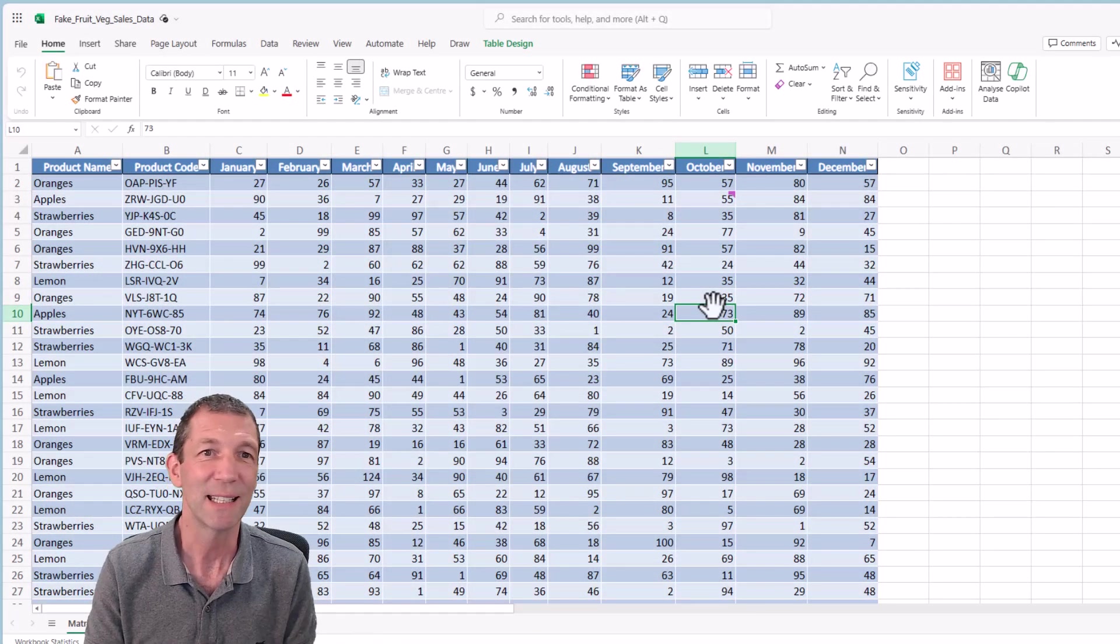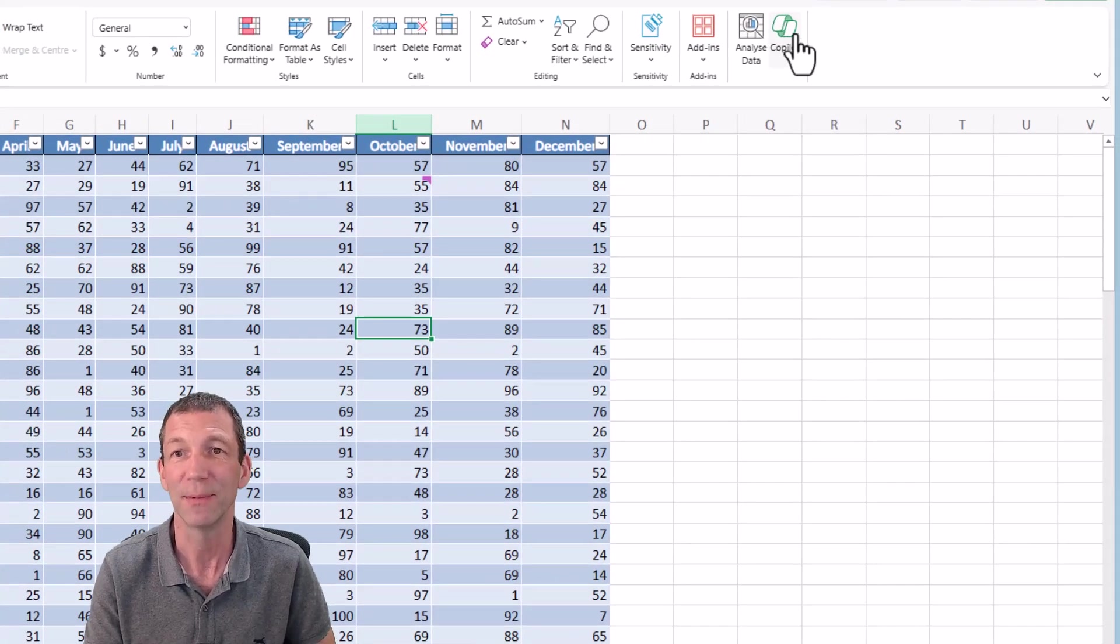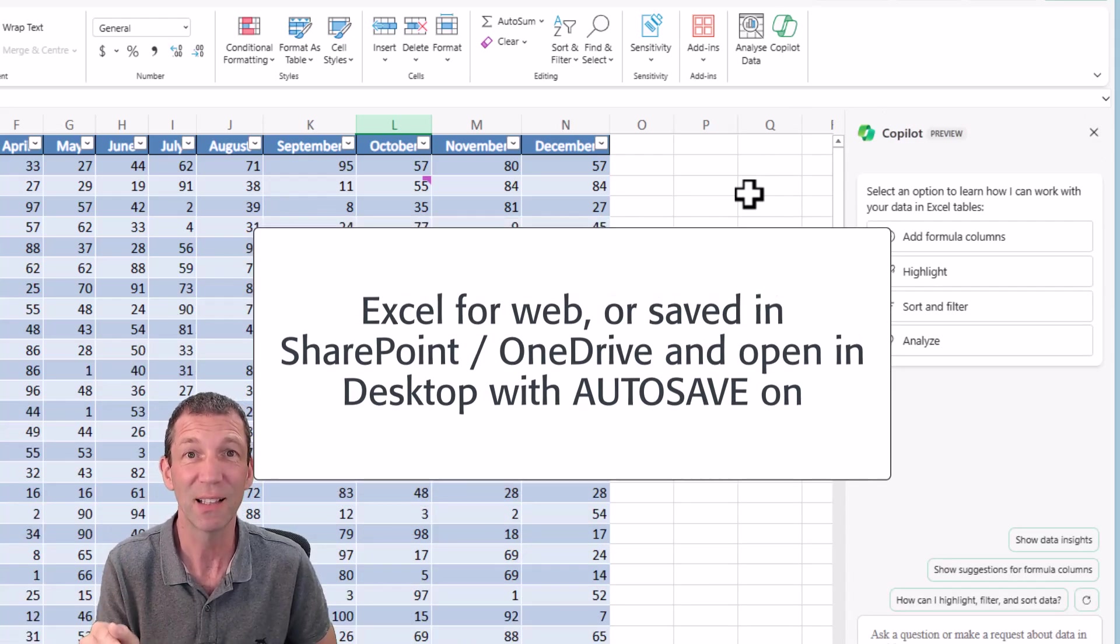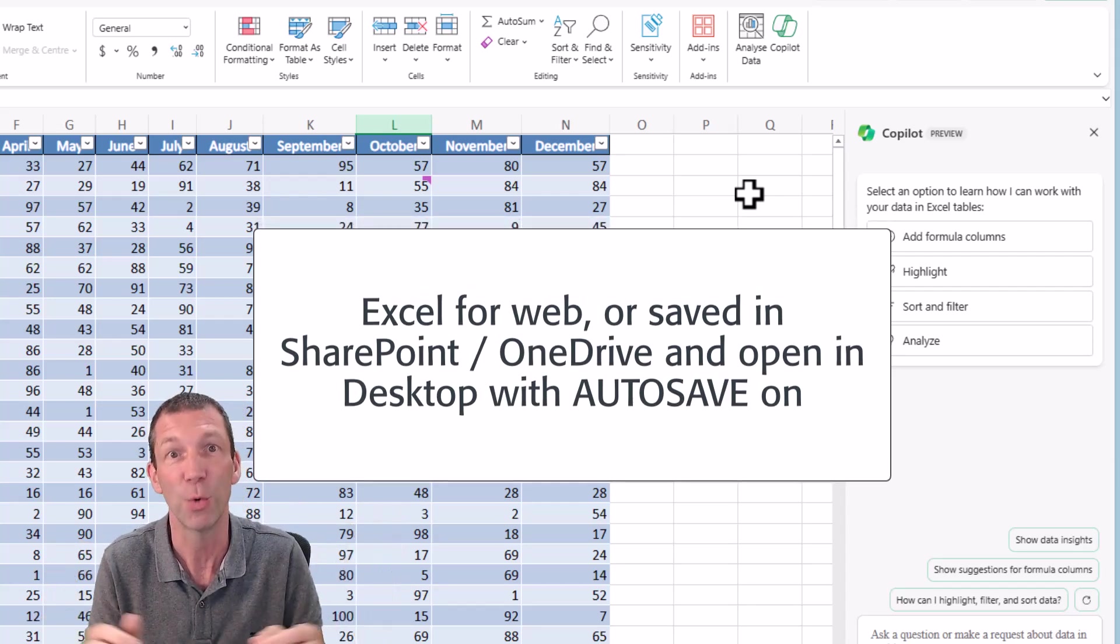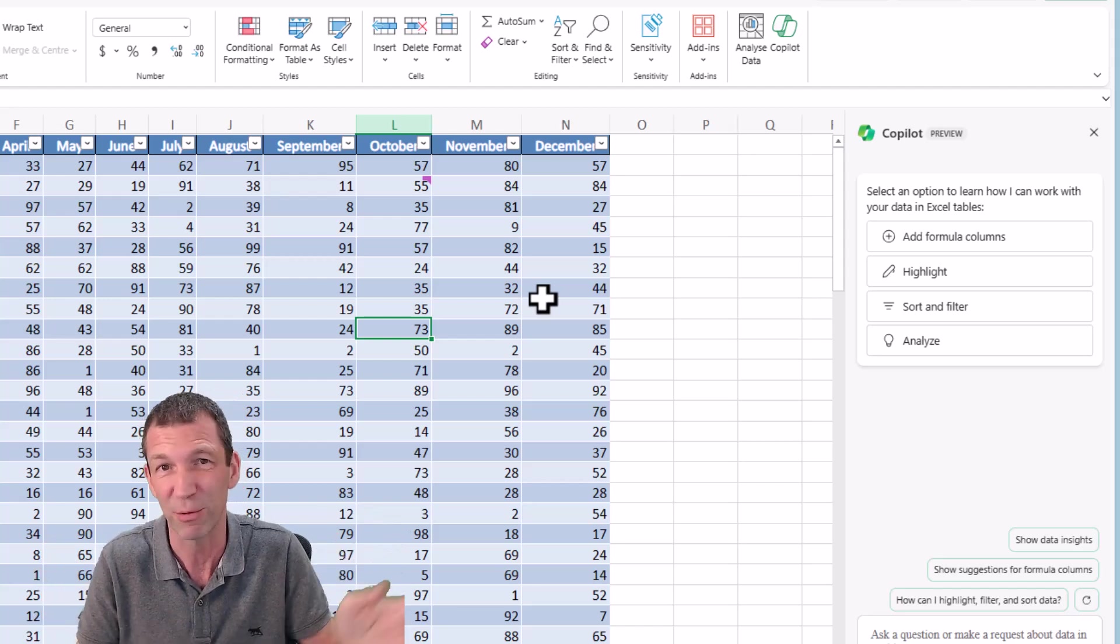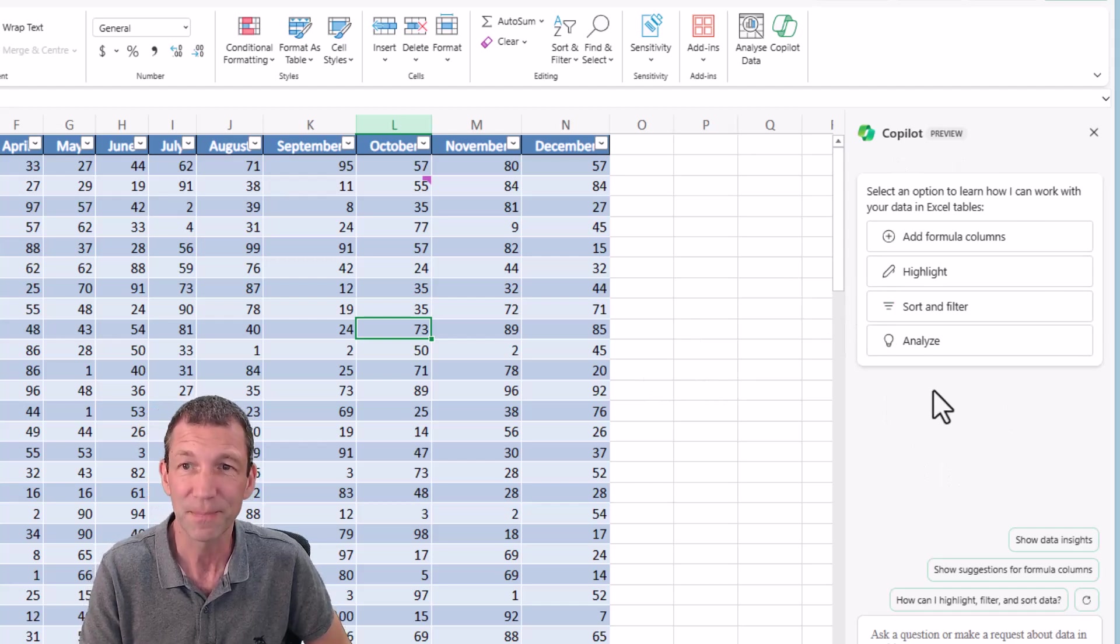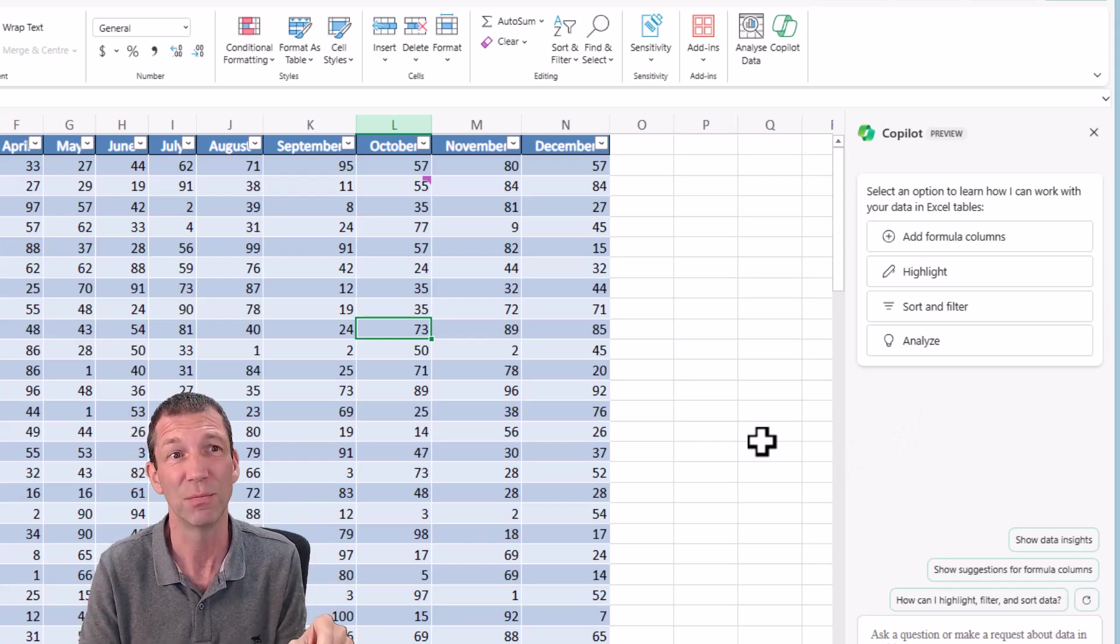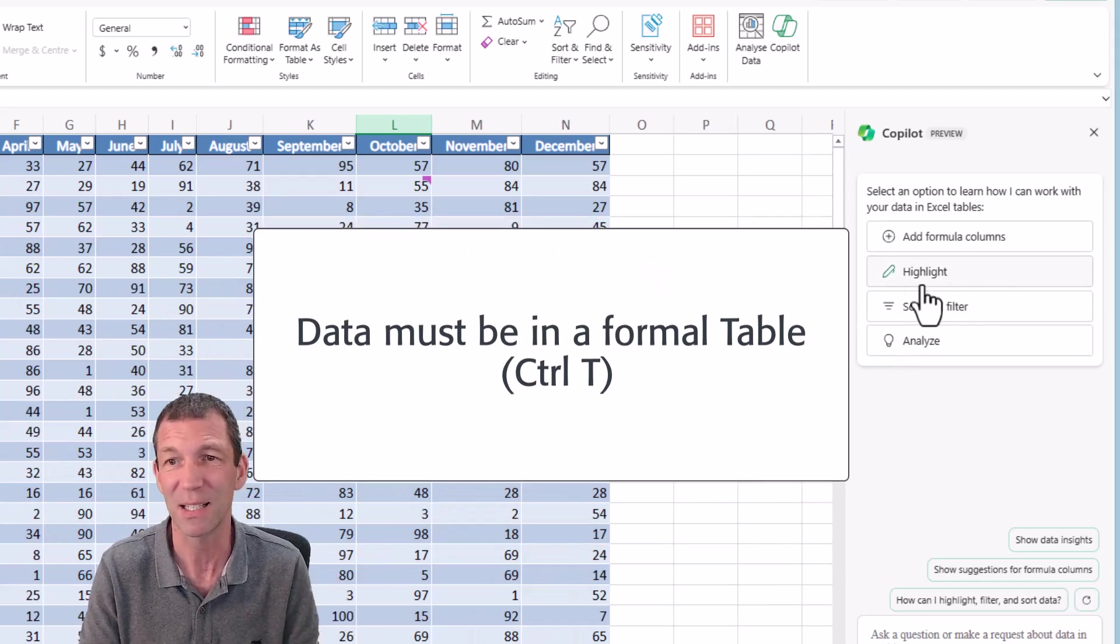Here's a table of data inside Excel for web and I'm going to turn on Copilot. This Copilot currently works in the web version of Excel, if you have Copilot enabled. Even if your company signs up for it, I think it's slowly rolling out across different regions. If you do have it, you get this side panel. This works in Excel for web or in desktop if autosave is on.